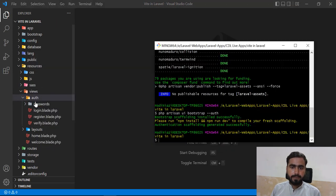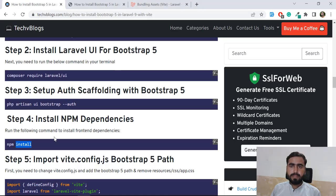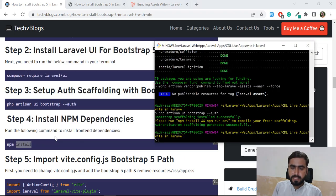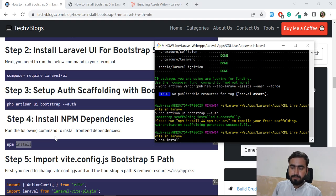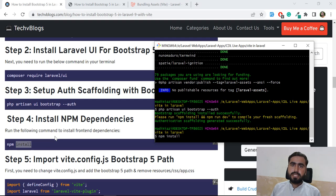Now let's run `npm install` again. You might ask why we're doing this a second time - we already ran it when we installed the project. The reason is that when we install the Laravel UI package, some additional packages are required, so we need to run `npm install` again to install those packages.